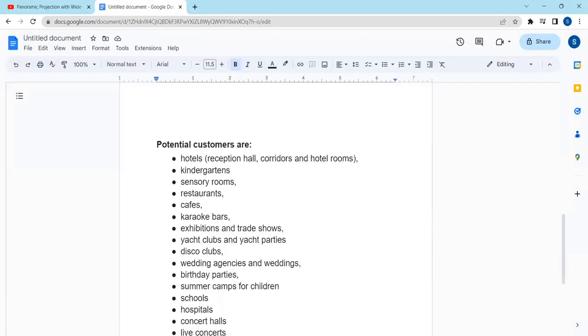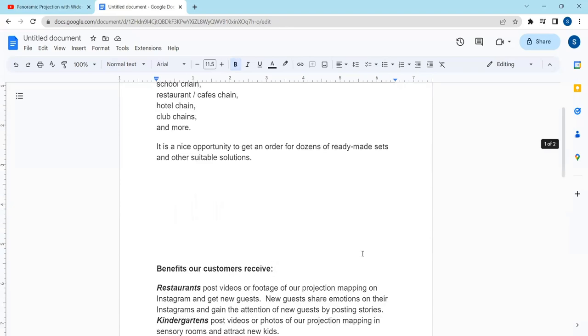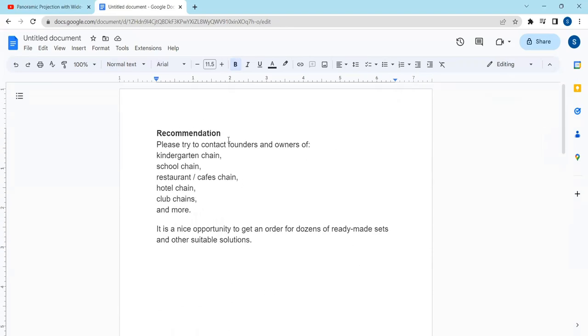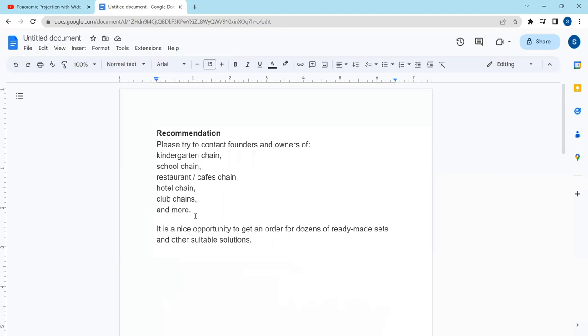If to speak about potential customers: hotels, kindergartens, sensory rooms, restaurants, cafes. I recommend please try to contact founders and owners of kindergarten chain, restaurant cafes chain, hotel chain, club chain, and more. It is a nice opportunity to get an order for dozens of ready-made sets and other suitable solutions.